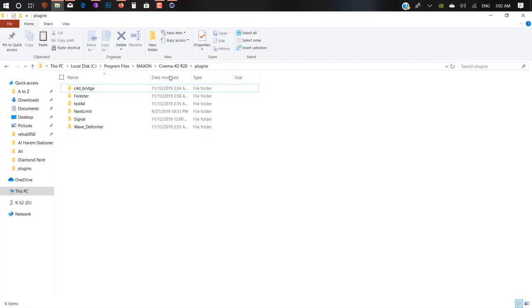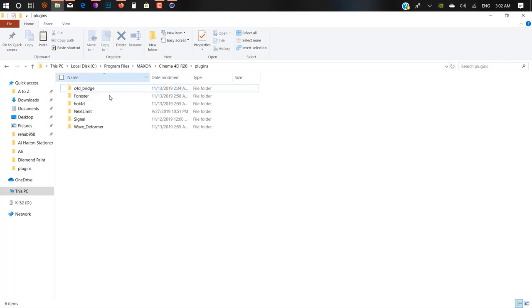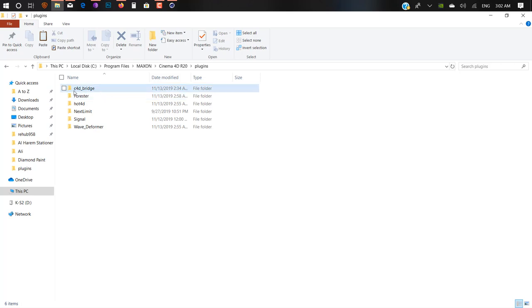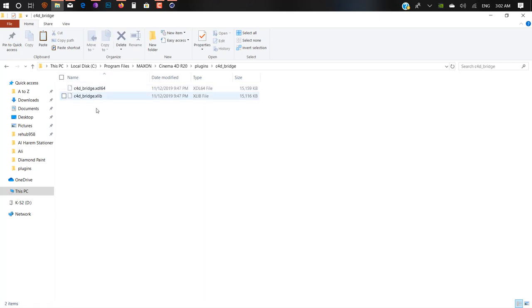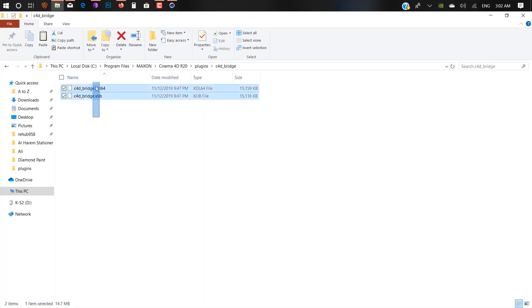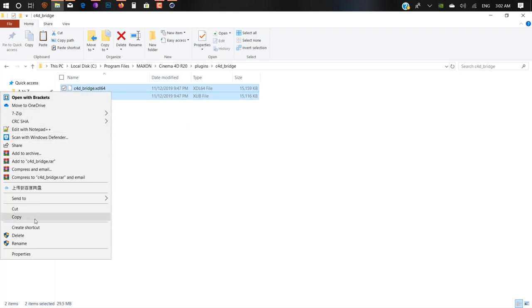So how can we use it inside R20 or R21? Make sure you have the C4D Bridge plugin already downloaded. There you'll find two files. Just copy these two files and paste inside the plugin folder which you want to use inside Cinema 4D R20 or R21.